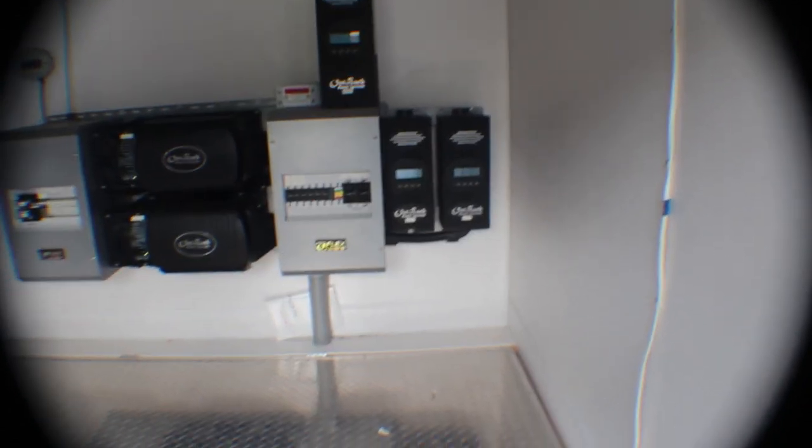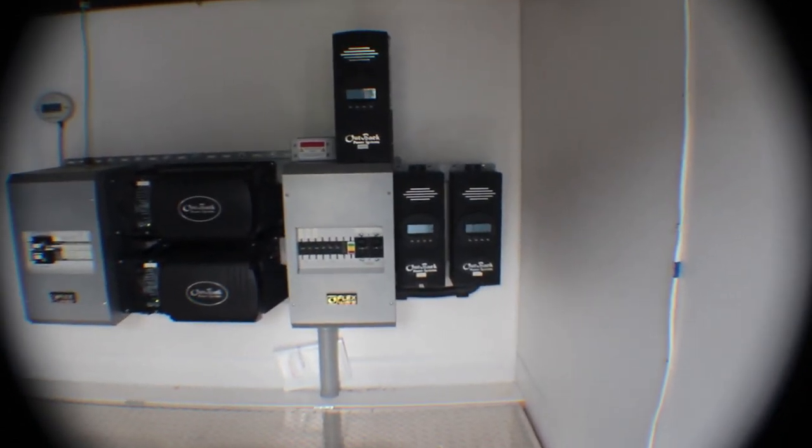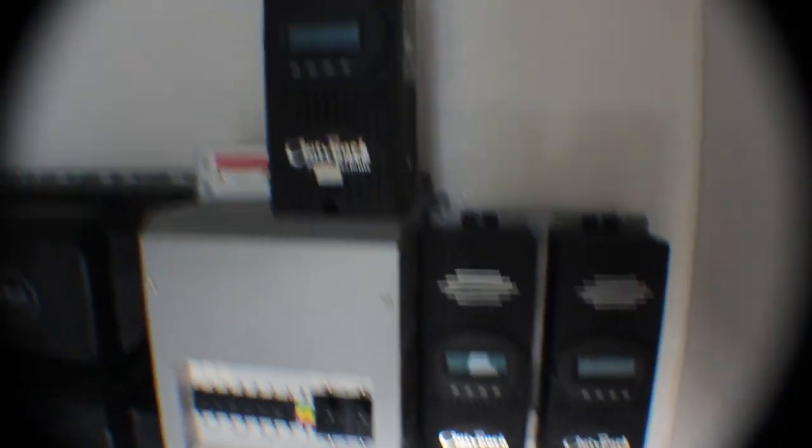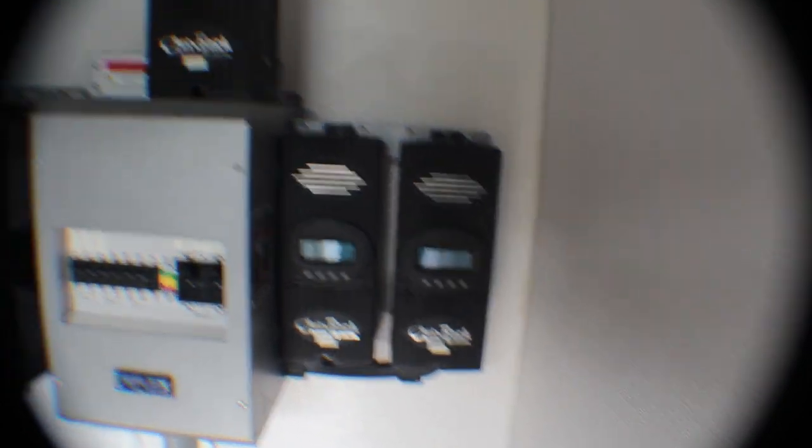So the solar panels go right into that, and it tells you what's going on. So right now you can see it's producing about 30 watts. I'm not in the best sun right now. I'm on the other side of my garage.